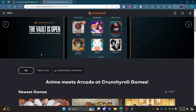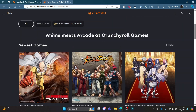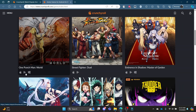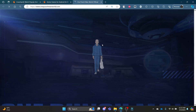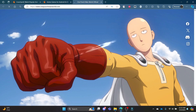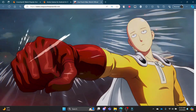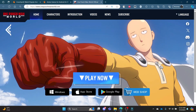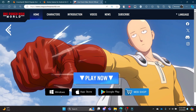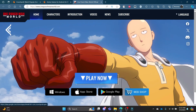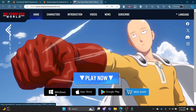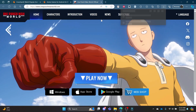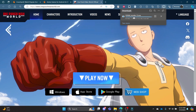You can see some of the games which Crunchyroll offers. You can click on One Punch Man World and then you can see that this game will load up — it's a fascinating screen. You can go ahead and click Play Now on Windows, App Store, or Play.